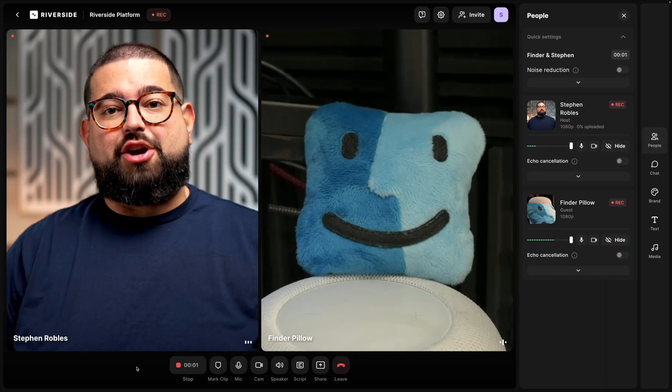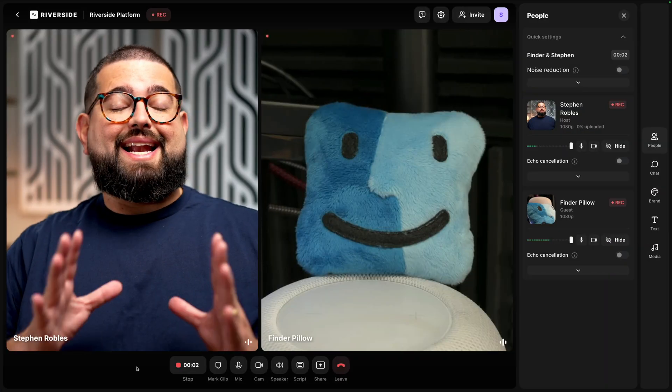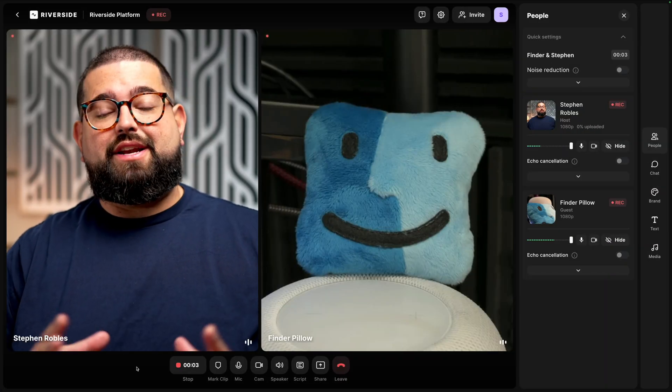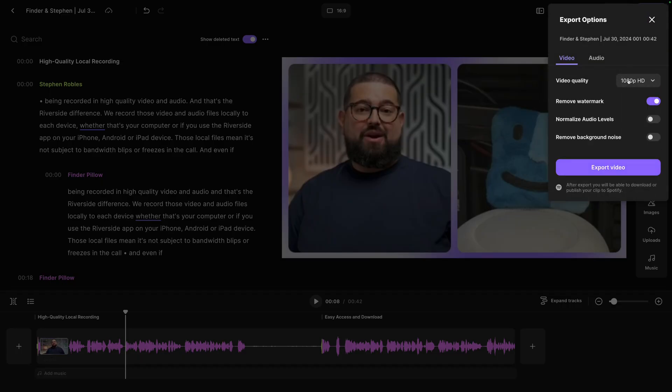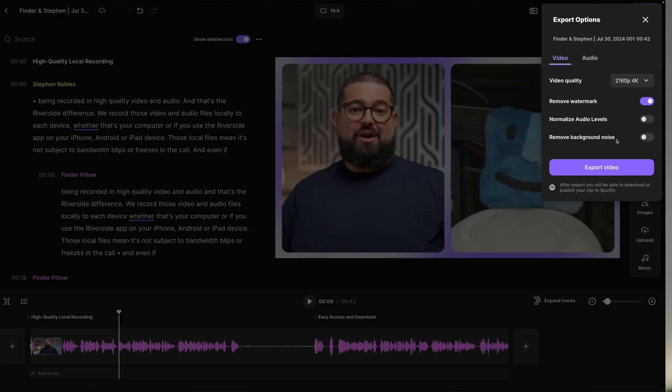With Riverside, you can record high-quality video or audio-only content, both solo and with remote guests, and put it all together using the Riverside editor. In this video, I'm going to show you how easy it is to record that high-quality content and what makes Riverside different from other platforms to make sure you look and sound the best whether you're doing video or audio only.